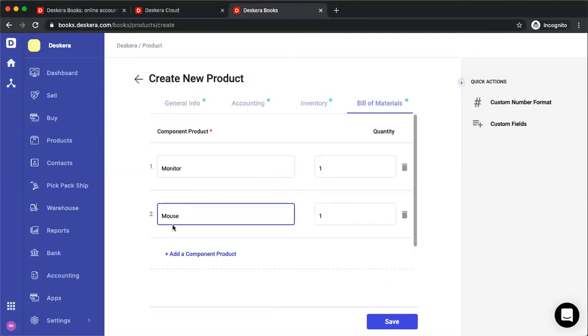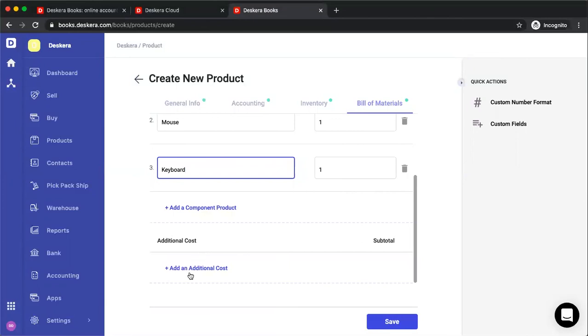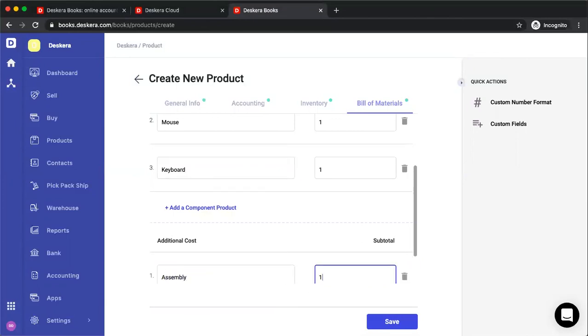And under bill of materials, this is where you can add your components, such as for example, your monitor, your mouse, your keyboard. And under here, we have additional costs. So we can add, for example, assembly and put in the amount here. And then I can save and the product will be created.